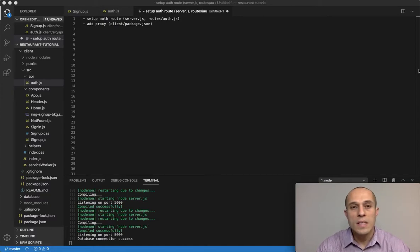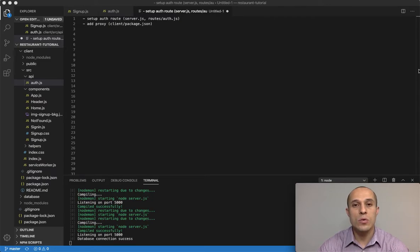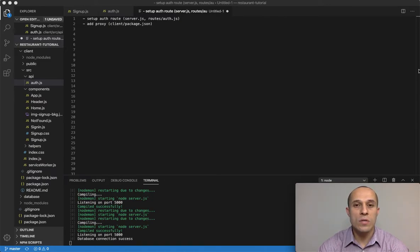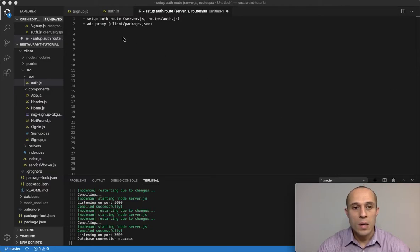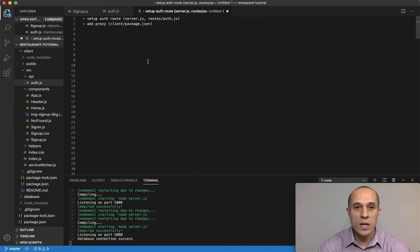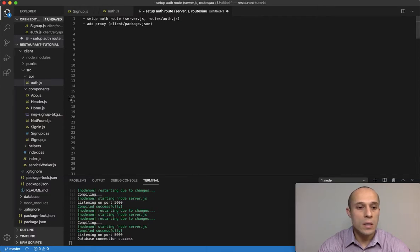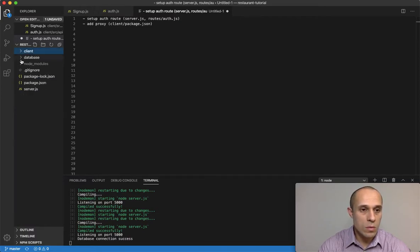In the last lecture we set up Concurrently, an npm package that allows us to run both the client-side server and the server-side server together in one terminal. In this lecture I want to start setting up our route for the signup component.